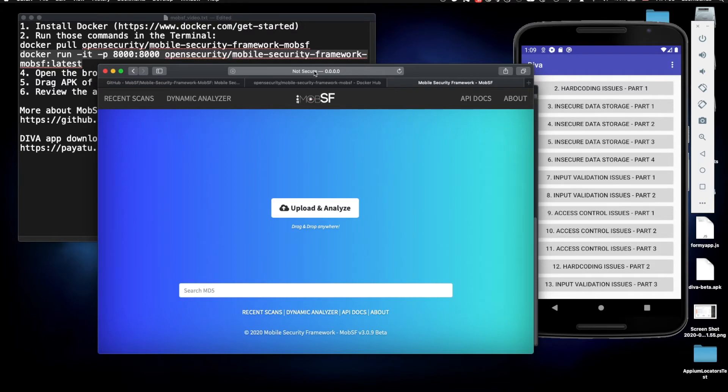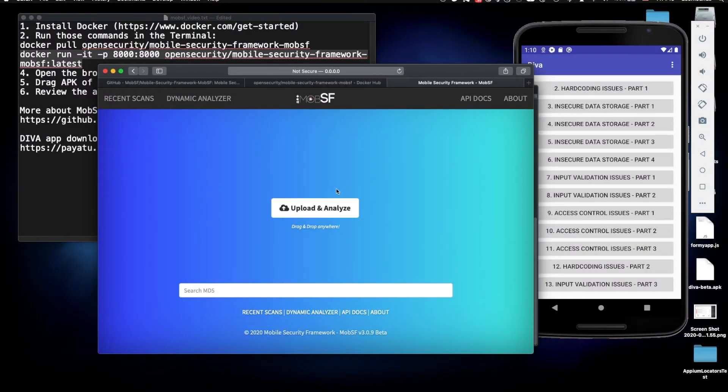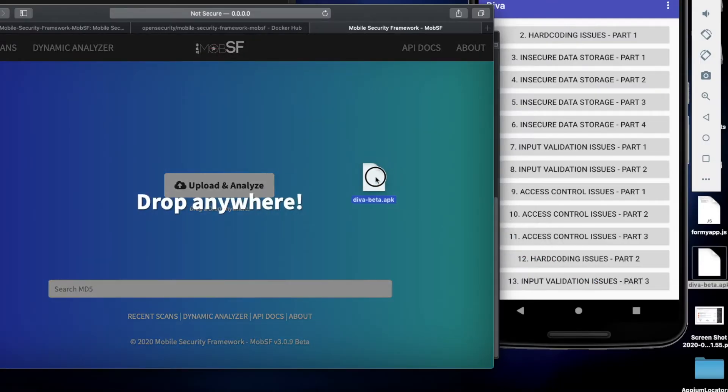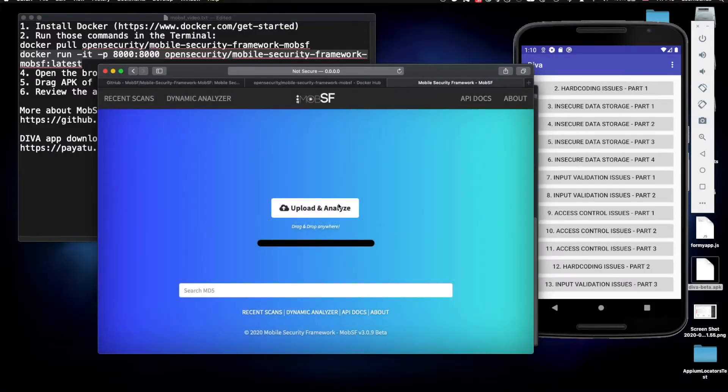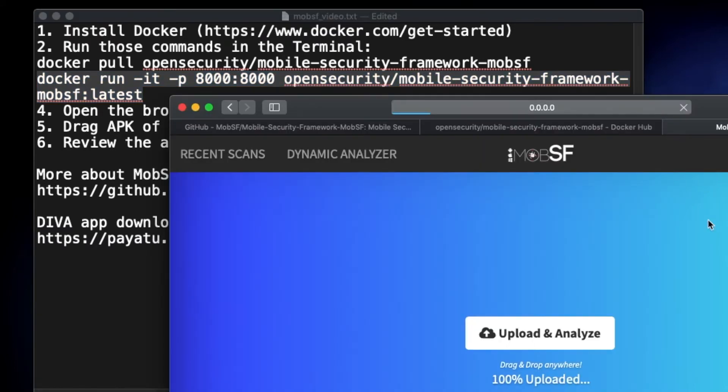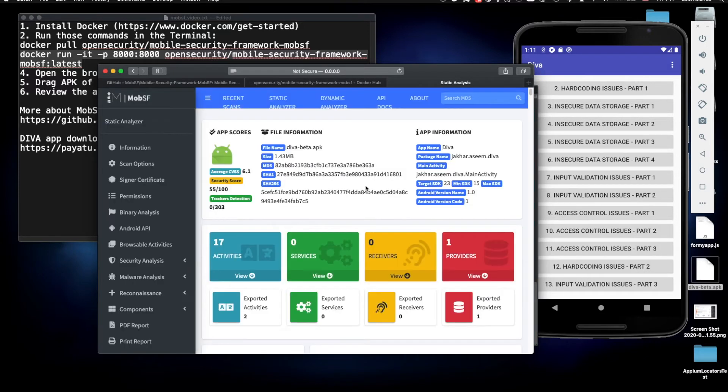So we have it running on our localhost and we're ready to perform our penetration testing. We need to drag and drop our APK file. I already have this DIVA beta APK file downloaded, it's right here. I'm going to provide it in the description below. You just need to unzip it and drag and drop the APK file right here and it's going to provide all the information about this application. It takes some time to analyze. Alright, so here we go.